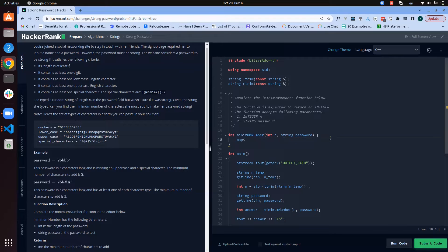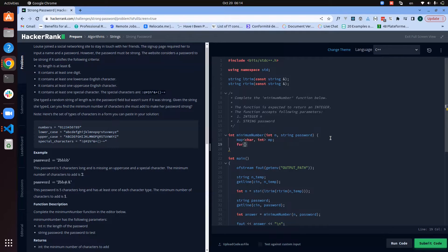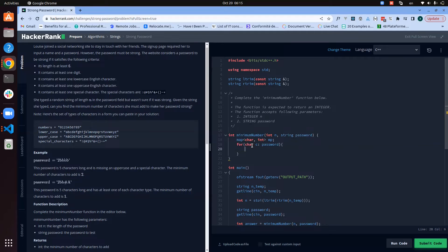In the implementation, the first thing I'll have is a map of character to int, which I'll call 'mp'. Then I loop through every character of the string 'password'. For each character c, I access the key corresponding to its nature: if it's a digit I set mp['d'] = 1, if it's lowercase I set mp['l'] = 1. I'll use a helper function called get_nature(c) to return the nature of a given character.